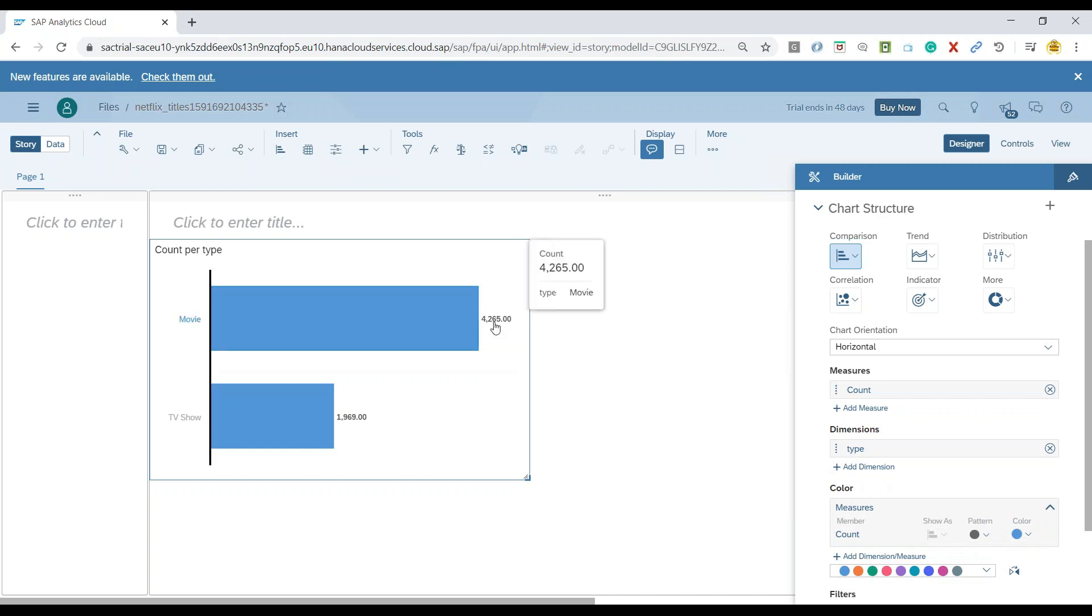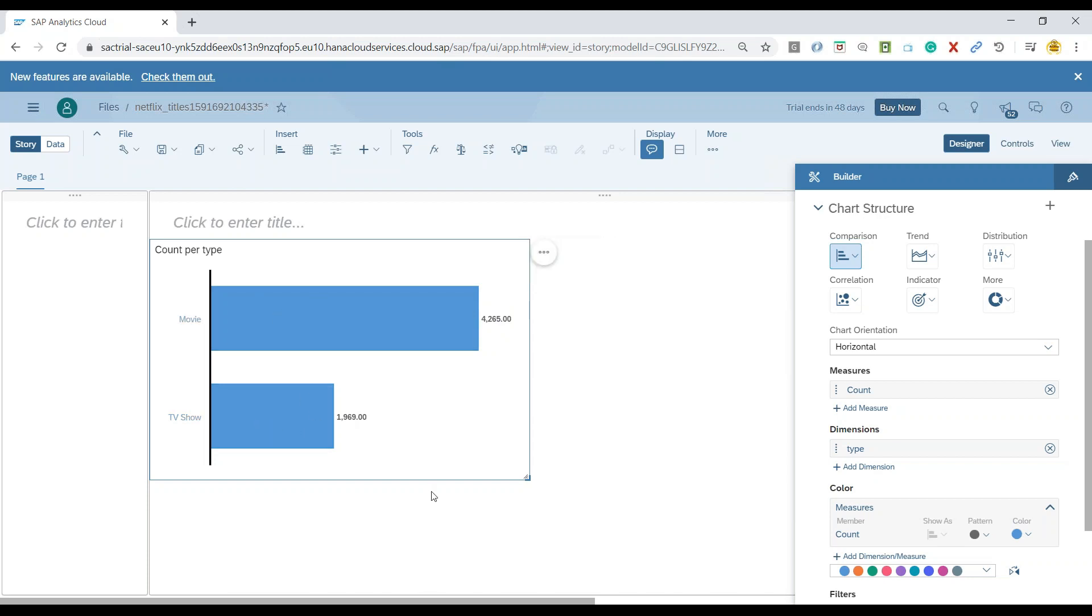It's going to be a bar chart with a measure as number of counts, and we will just do it based on the type of object which was uploaded. You can see here we have about 4,265 movies and 1,969 TV shows which were uploaded on Netflix.